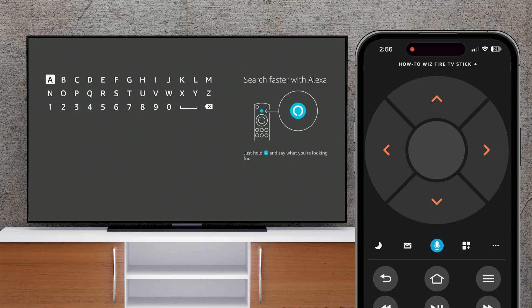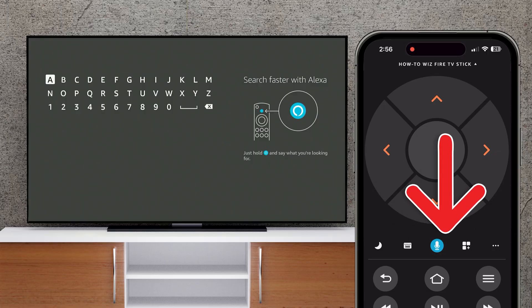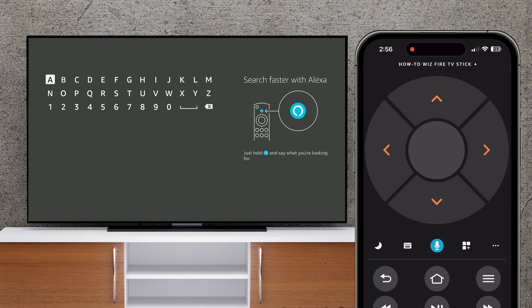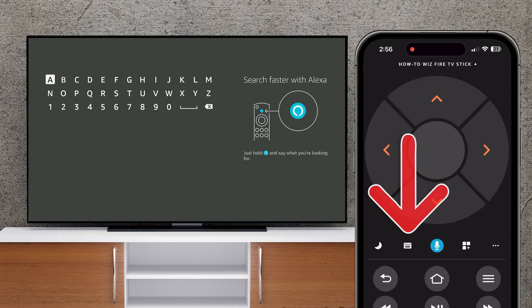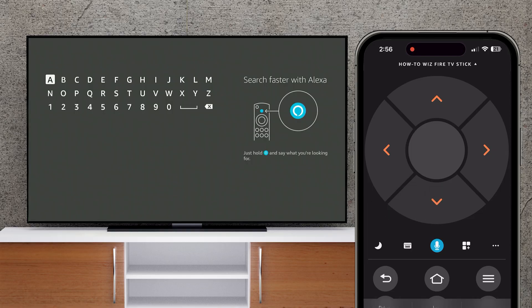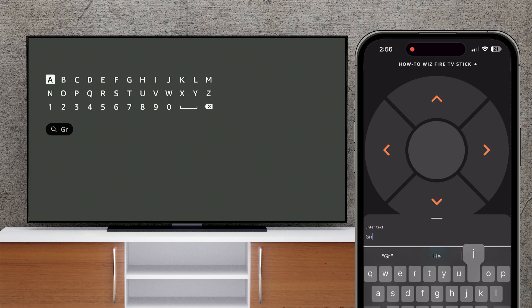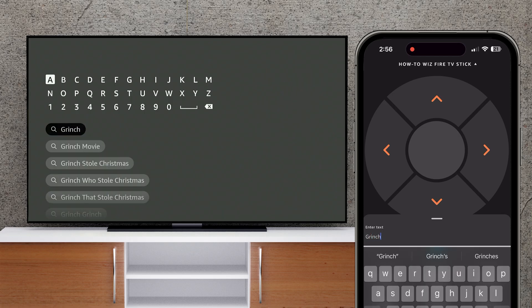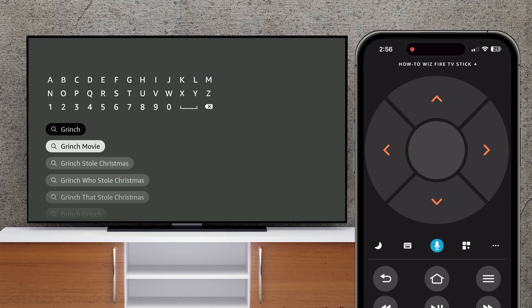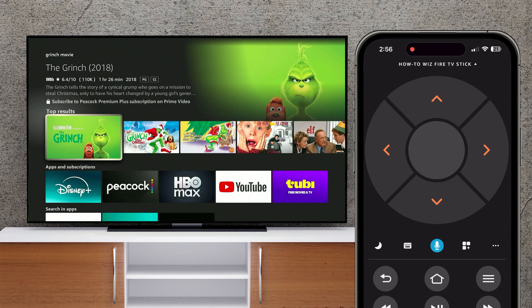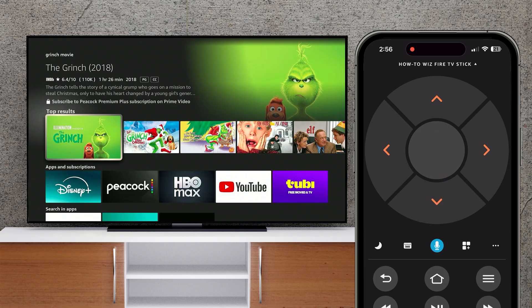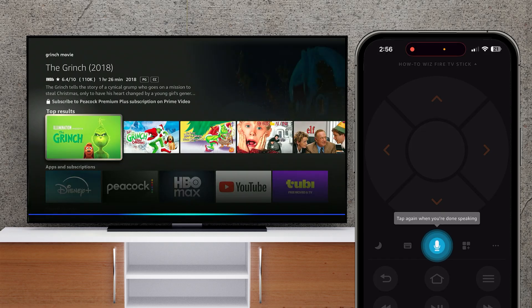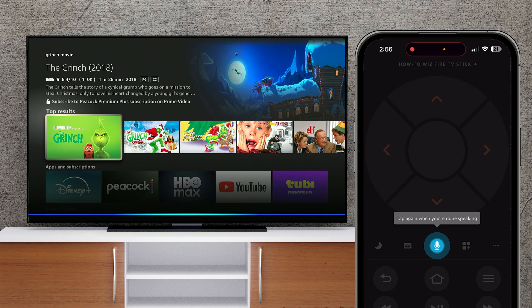Below that is a row of icons that give you even more control. Tap the moon icon to turn your TV off. The keyboard icon makes it easy to type things out quickly, which is perfect for searching for movies and TV shows. The microphone button makes it easy to search for content — simply tap it, say the name of a movie or TV show, and tap it again.